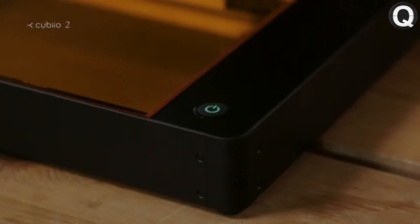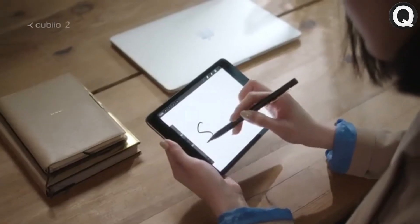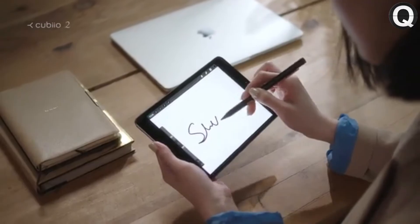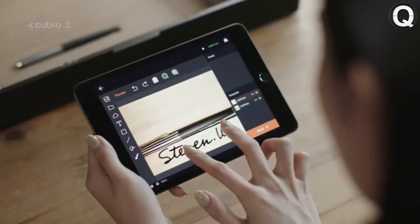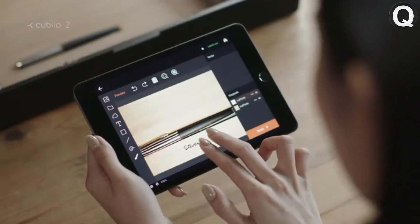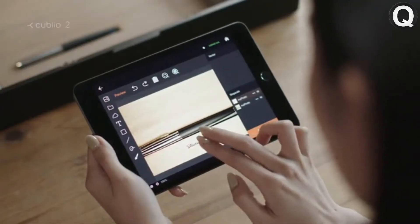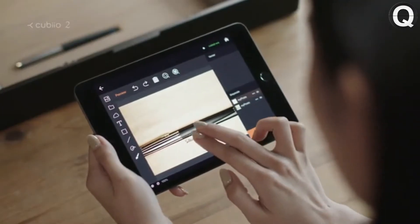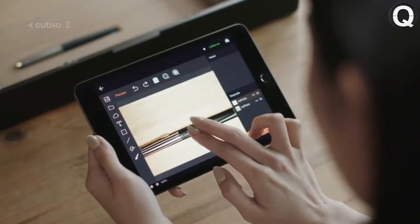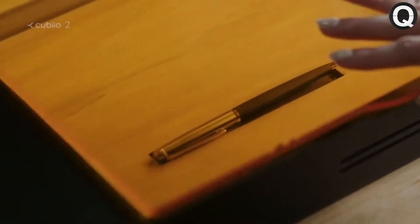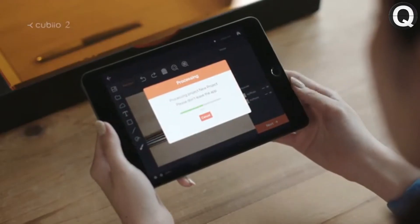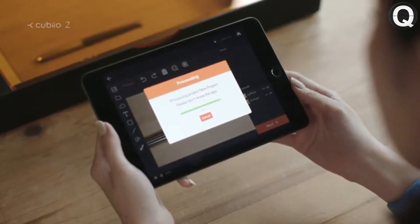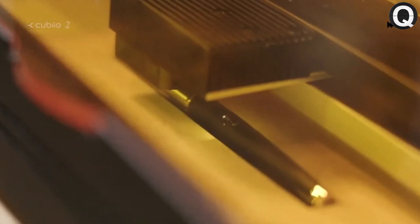QBO2. A revolutionary laser cutter and engraver. Light and portable. Quick and easy. You can draw anything. Preview your work. Start with a beautiful fountain pen.